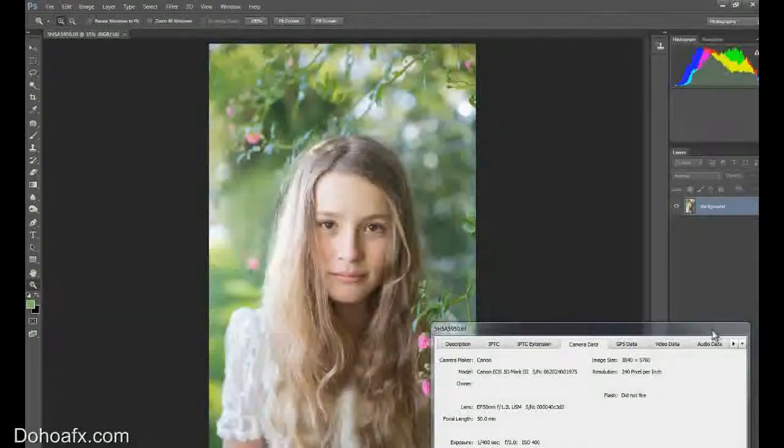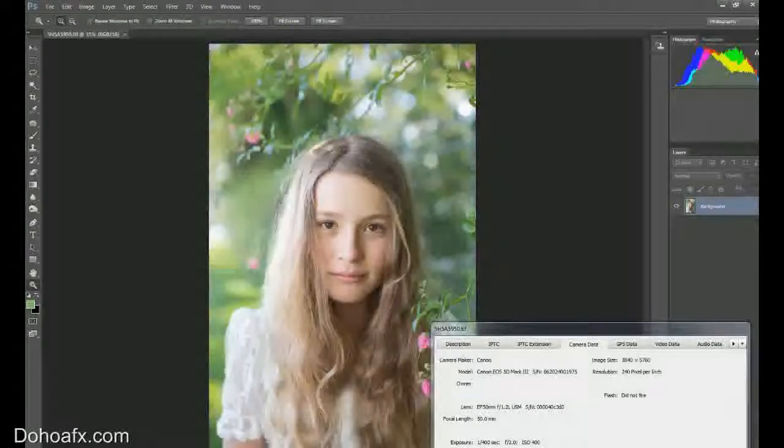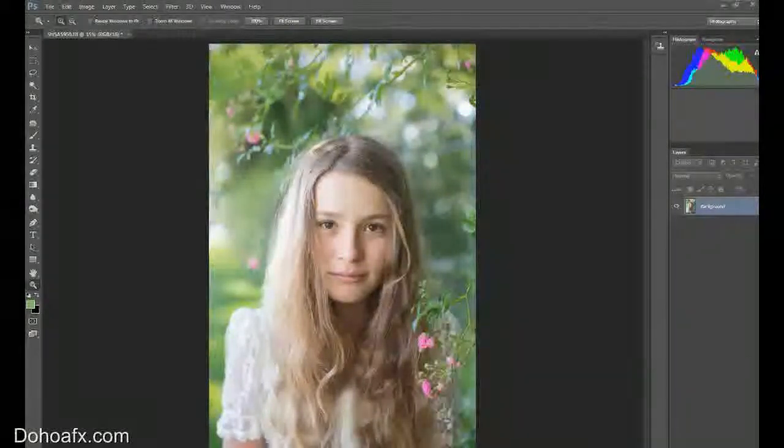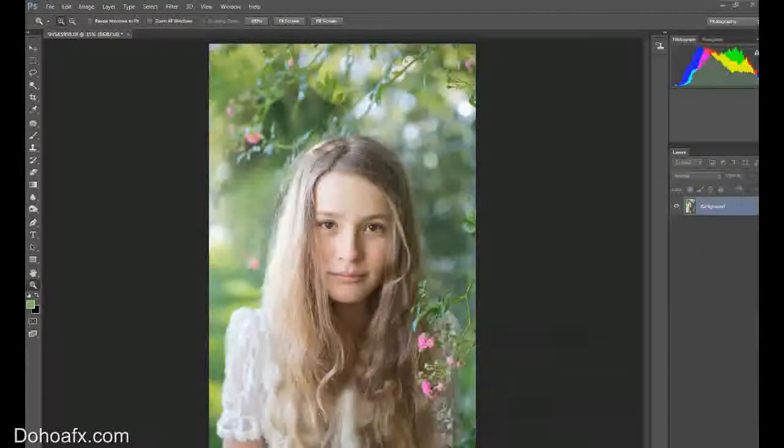Now, I've left the camera data up here for you, just so that you can see quickly before we get started what the camera data was, the EXIF was before.